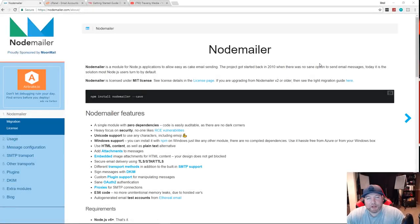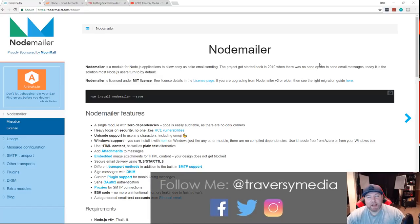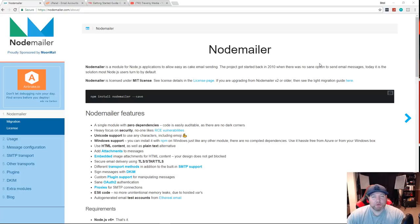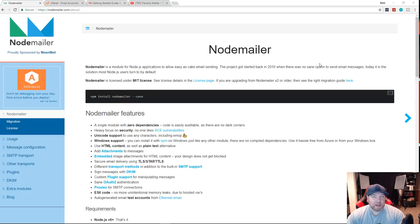A couple weeks ago I created a video on creating a responsive contact form using Grid CSS — it was just the front end UI. I had a bunch of requests to hook up a back end, so we went with Firebase and created another video where we took the form and made it so that we could submit and the fields would go to a database in Google's Firebase.